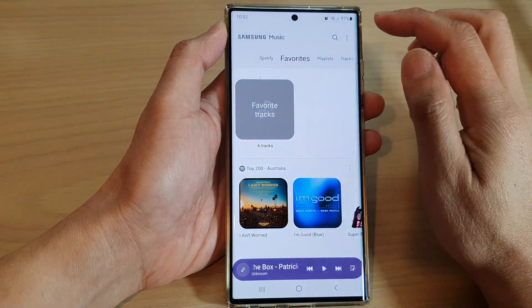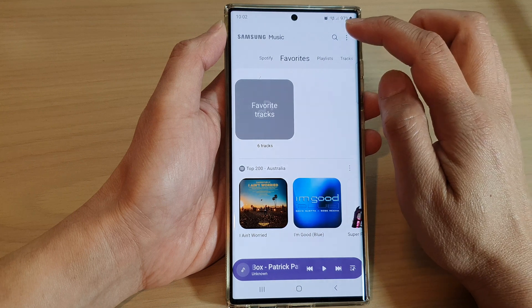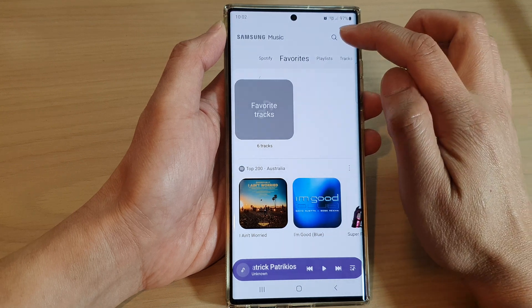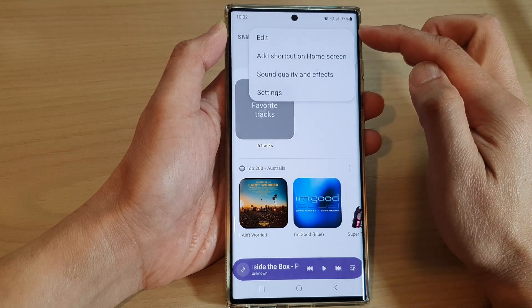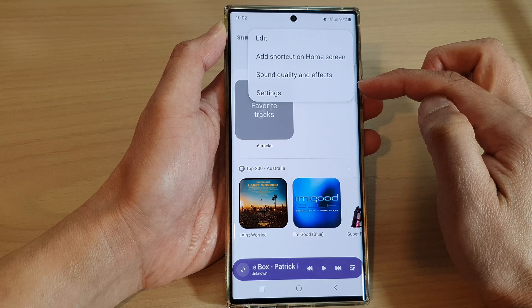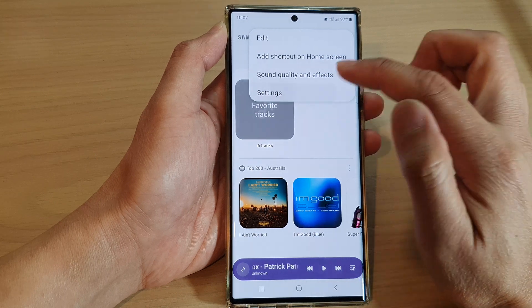Now, next, tap on the option key at the top. From the pop-up menu, tap on Settings.